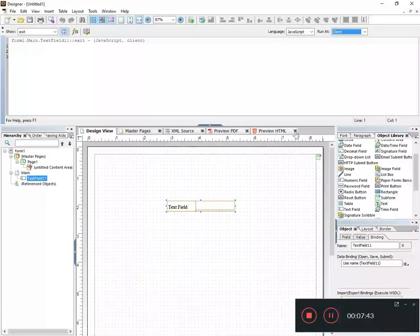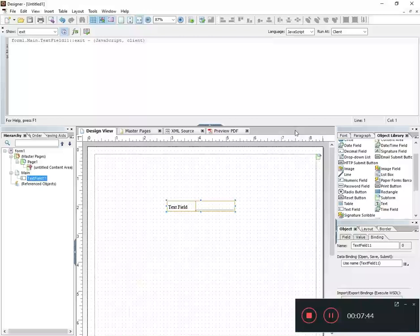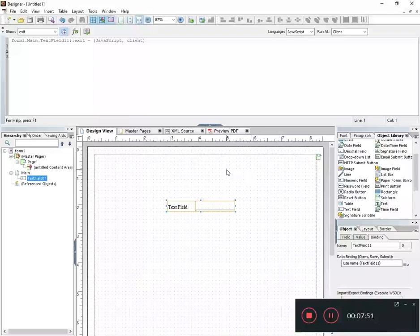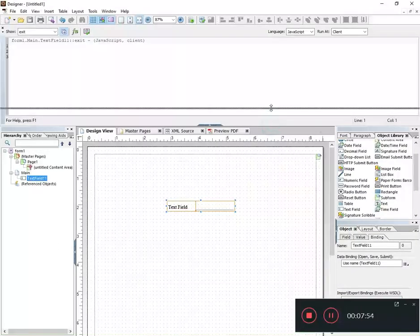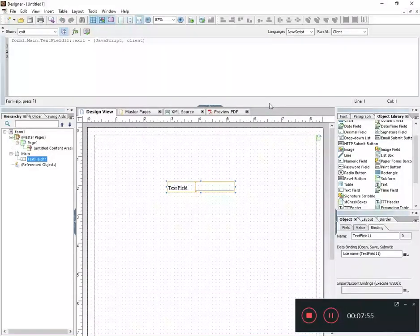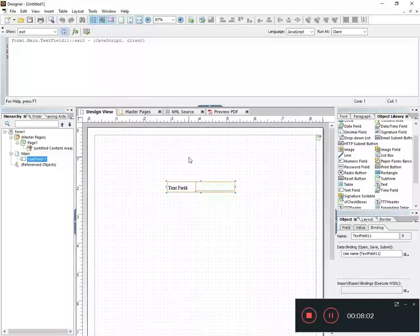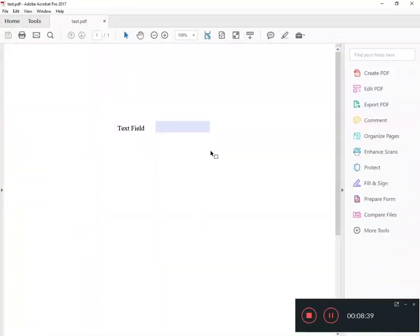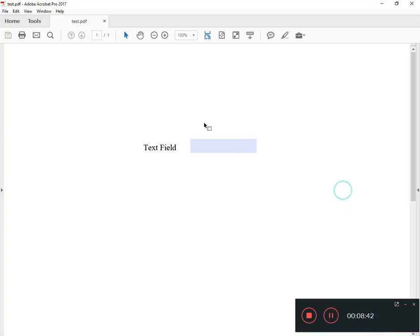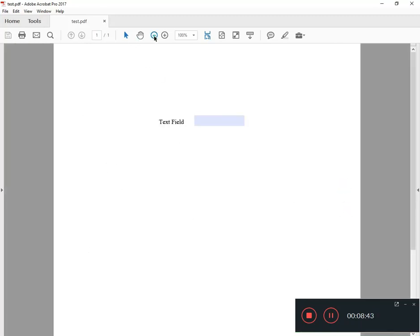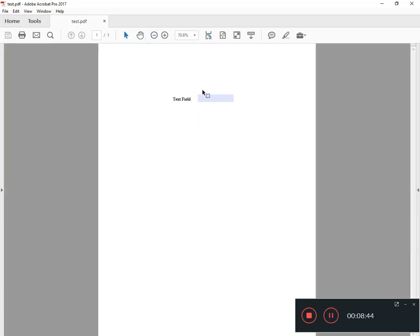All right, then the last topic here in this first video I want to talk about is debugging. How do you debug? Well it's difficult to debug in Lifecycle or in AEM and that's because the debugger doesn't exist inside of this software, it exists inside of Adobe proper. So if I open up this form in Adobe, I can debug by going ahead and using the form.